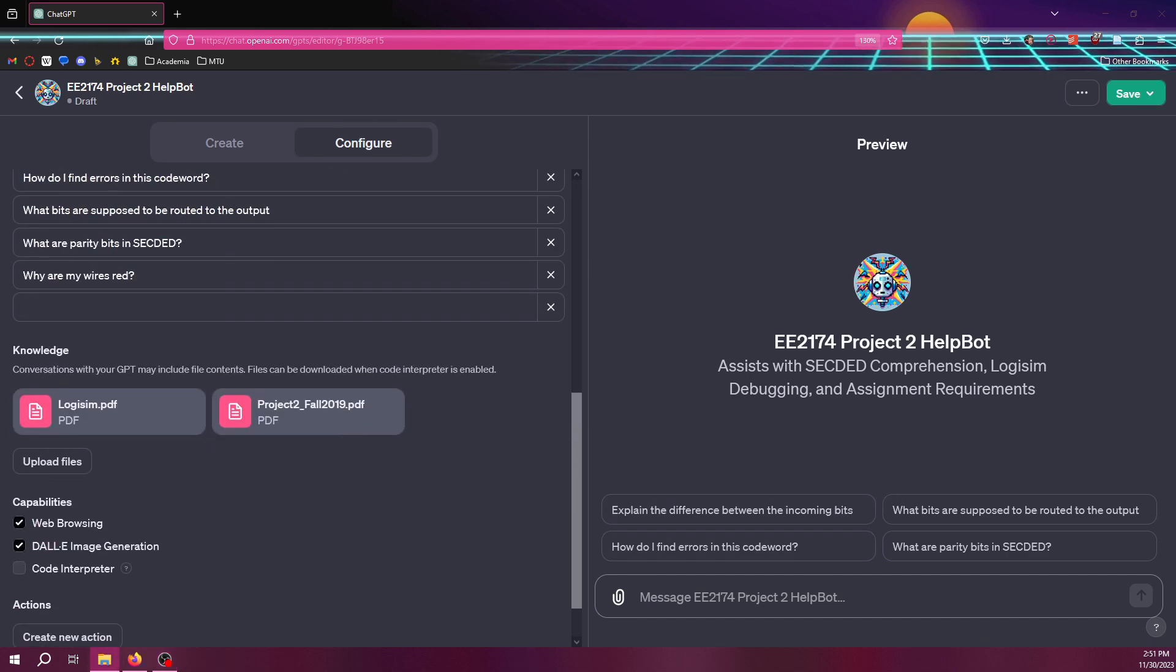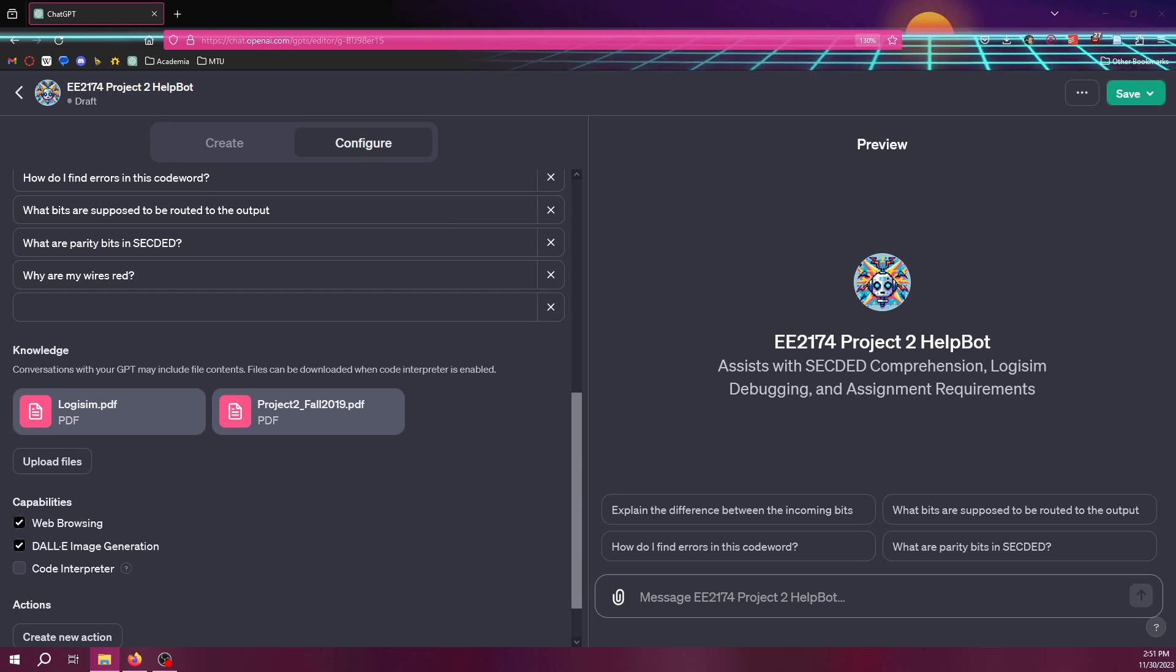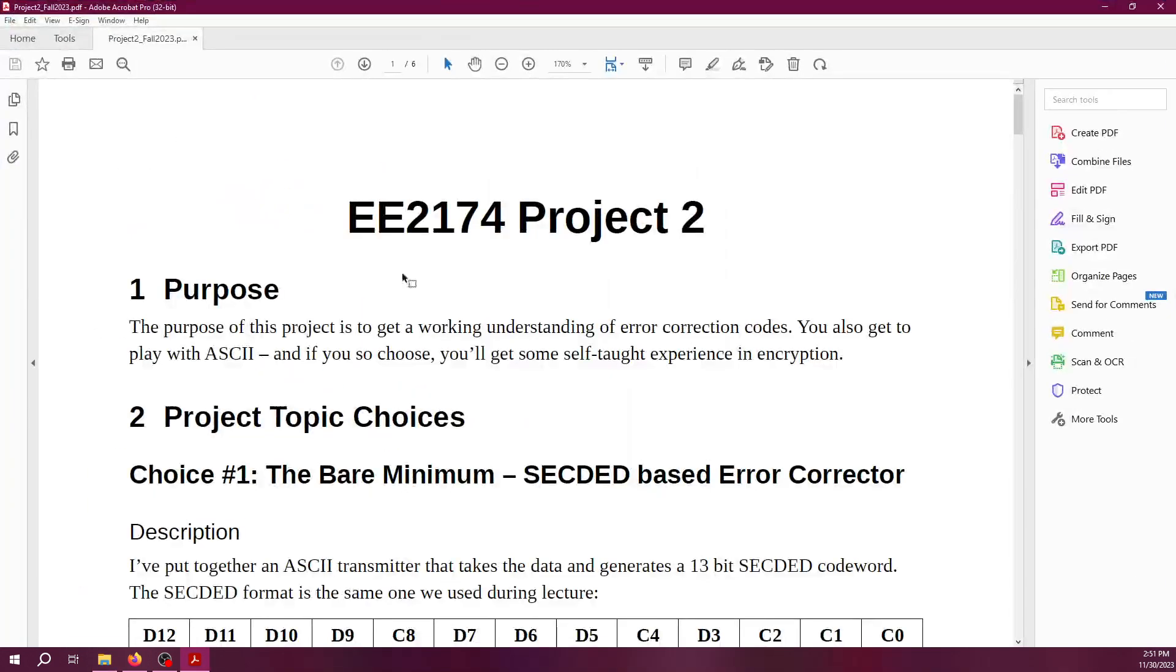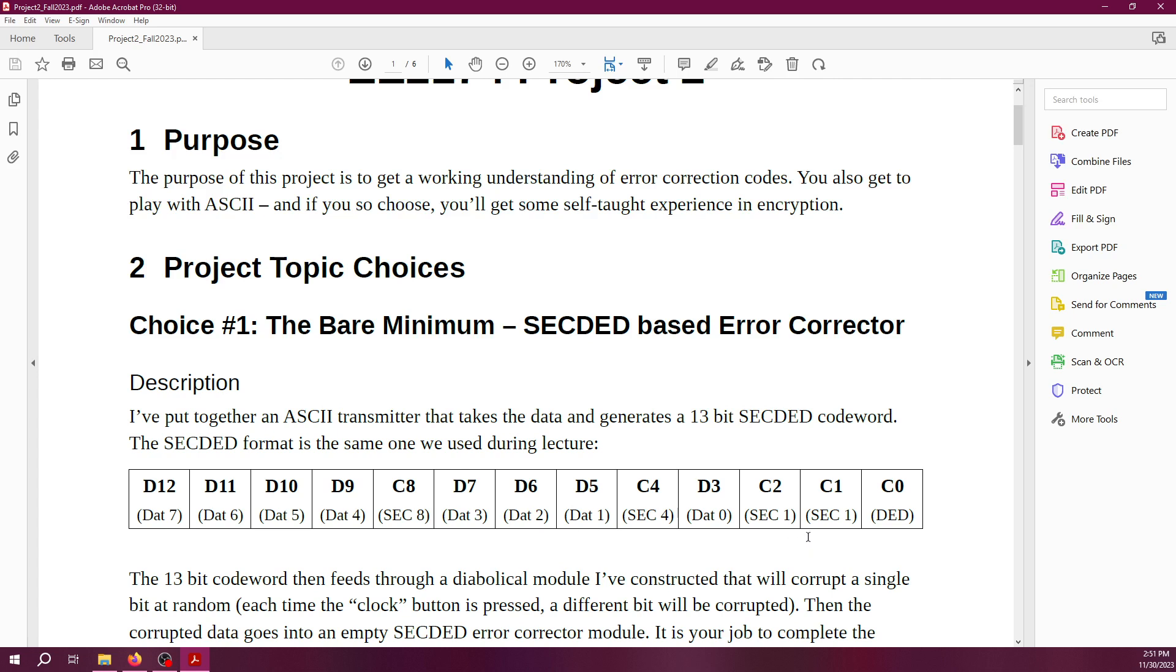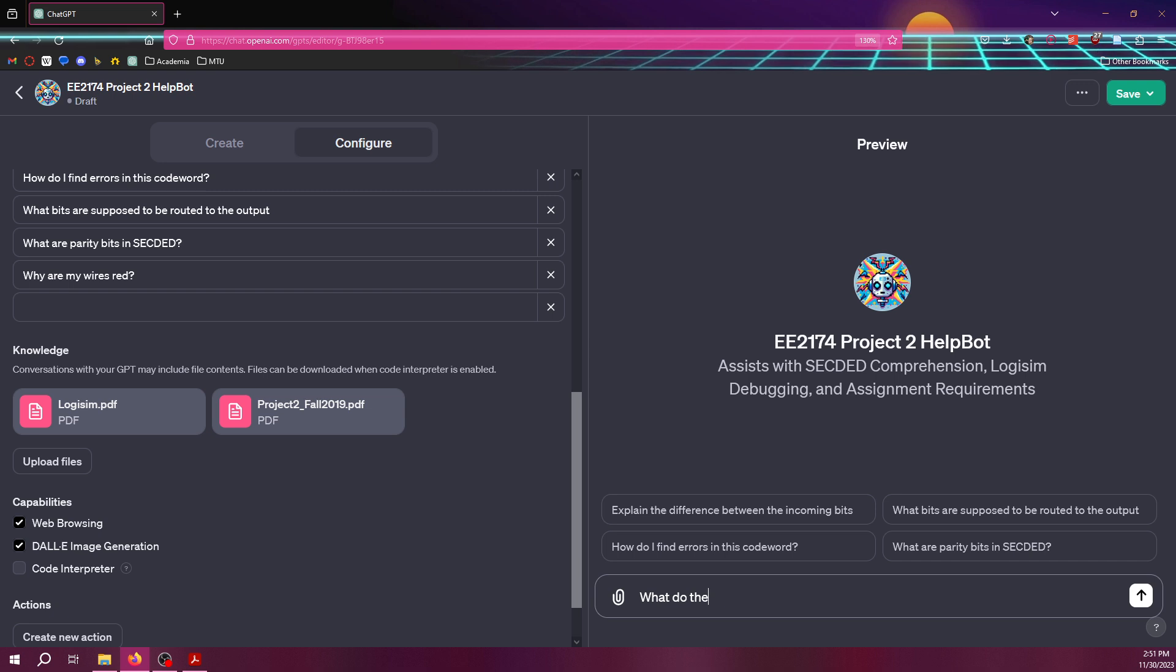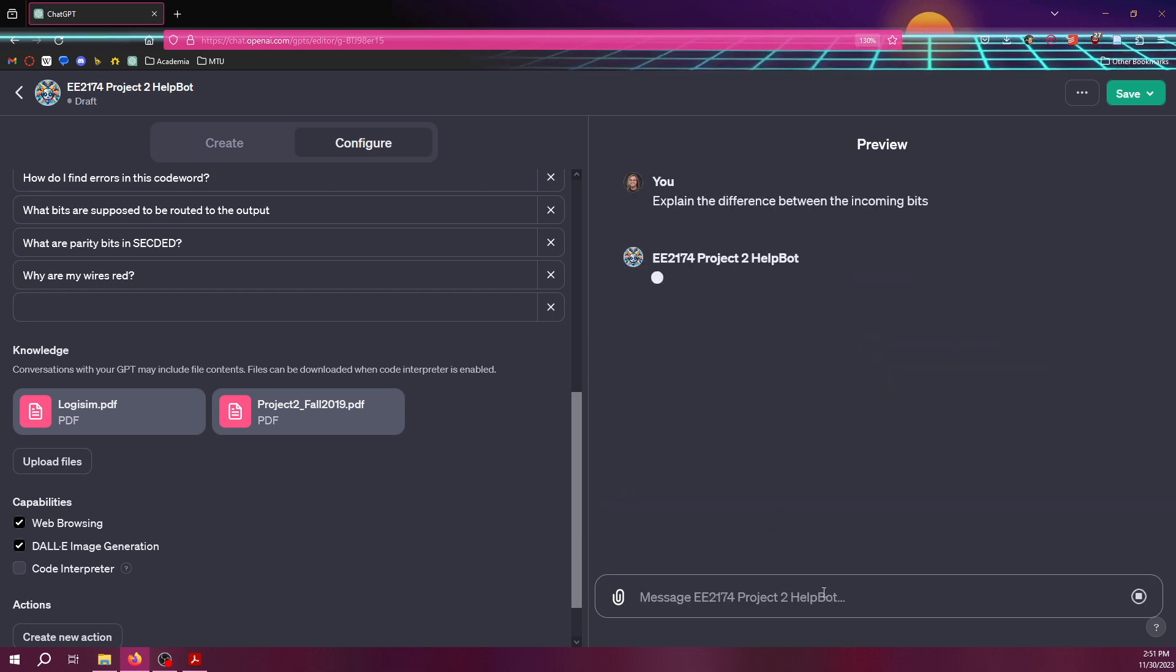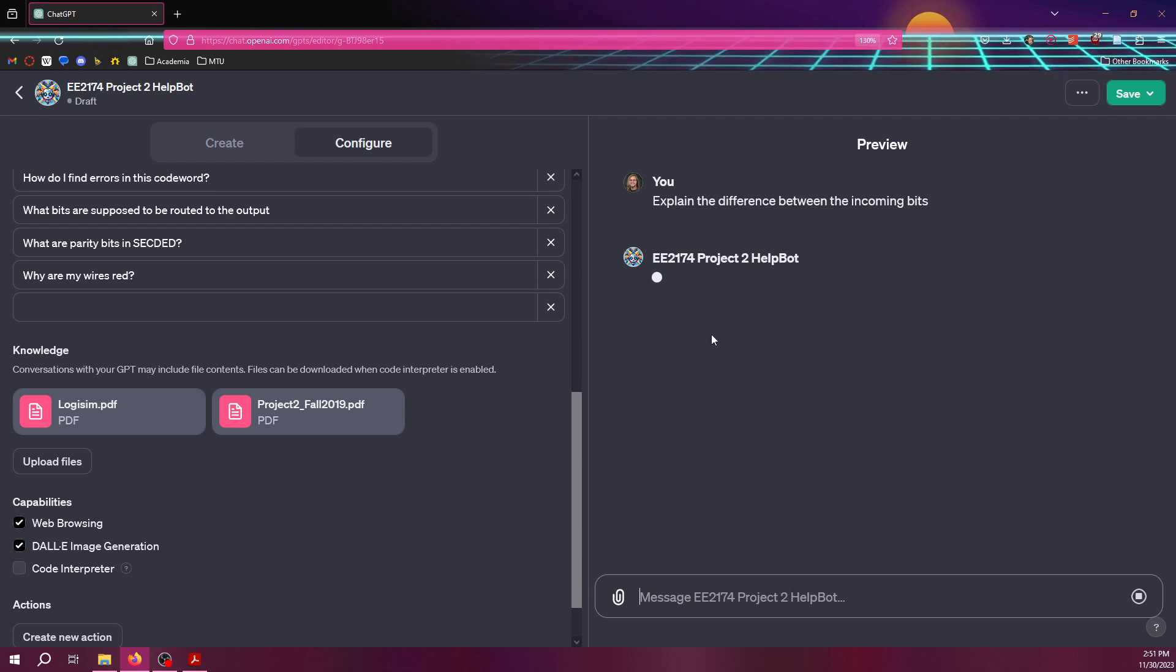And also, for reference, I should pull up the documents that I gave it. Like, here's the Project 2 document. And I might want to know, what do all the bits mean? What do all the bits mean in here? That might be a student. That might be something that a student might ask. What do the, well, one of the suggested questions I chose is the difference between the incoming bits. So, I'm going to click that and see what it says. It's going to think for a second.